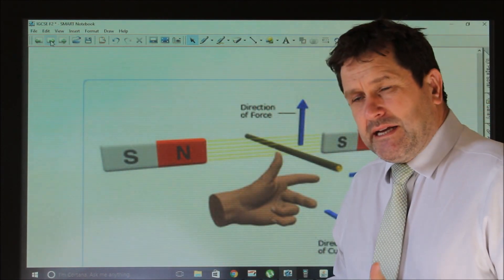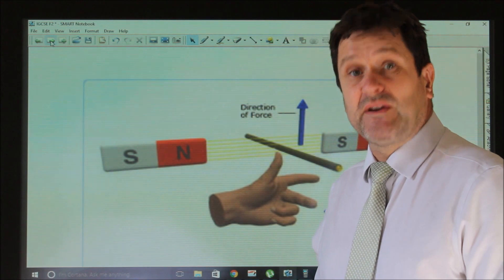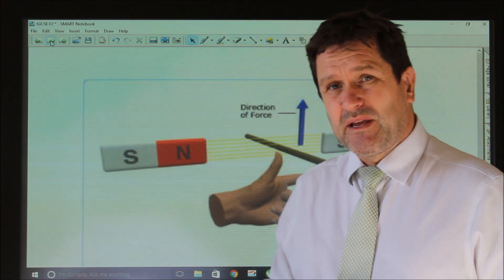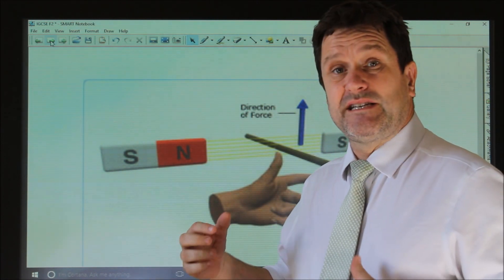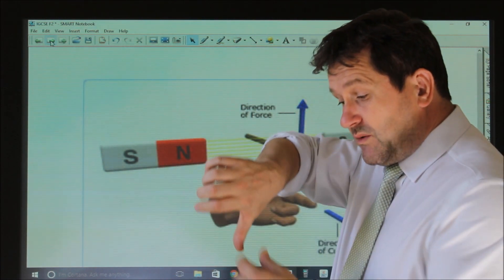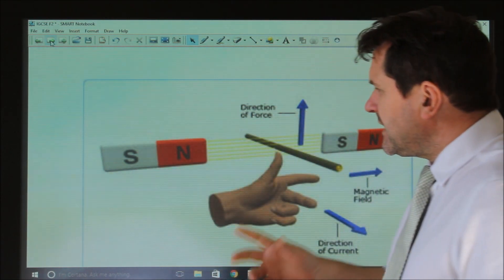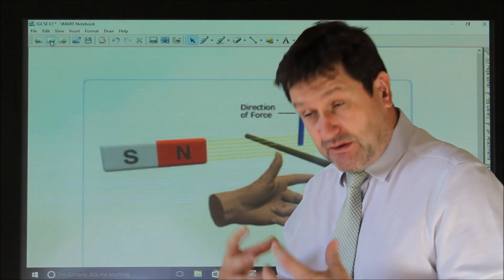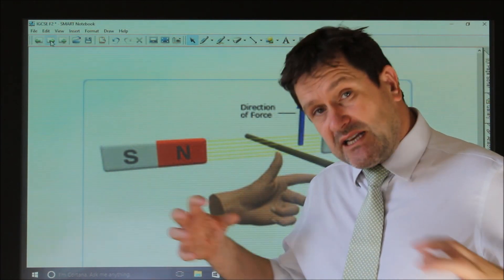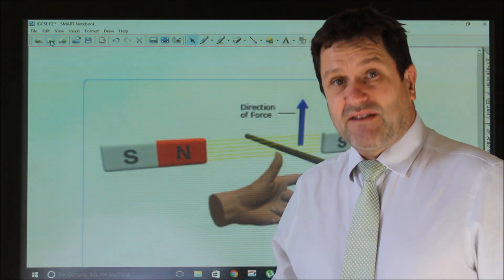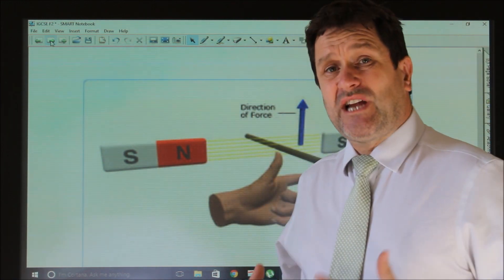The first topic is the motor effect. When we have a wire carrying a current in a magnetic field, the wire will feel a force. The reason it feels a force is because around every current-carrying wire there exists a magnetic field. That magnetic field will interact with the external magnetic field it's placed in. This is called the motor effect.